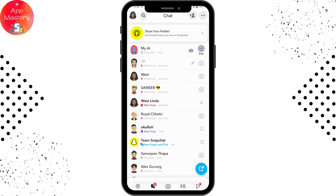If the other person sends you a snap, you will start the streak. To create a streak, simply ask the other person to send a snap back. Then send snaps daily — after exchanging snaps every day, you can maintain your streak.